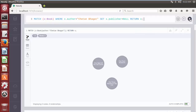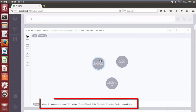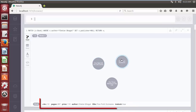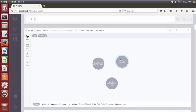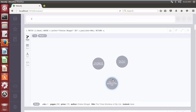Click on the play button. The Cypher query successfully removes the property from each node in the set of matched nodes.